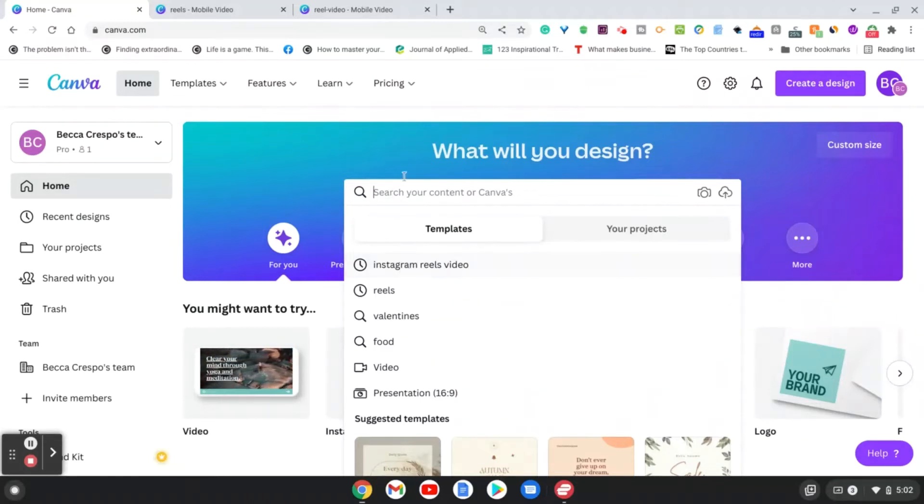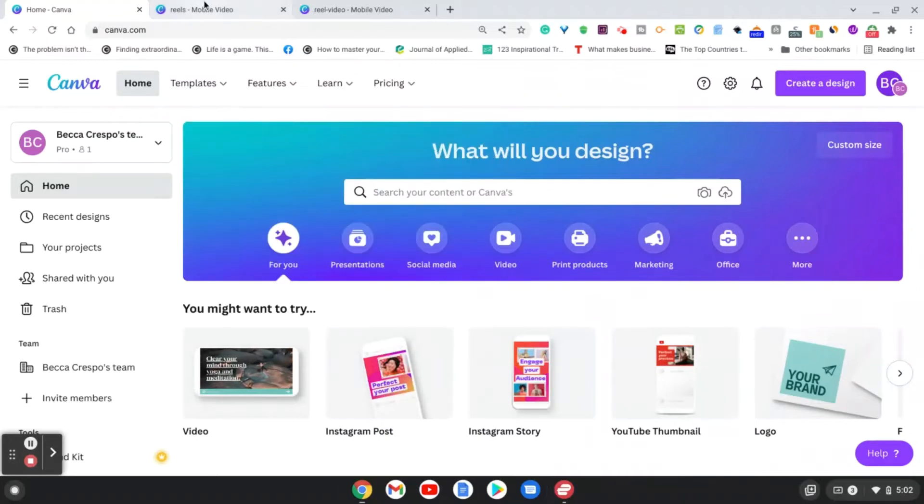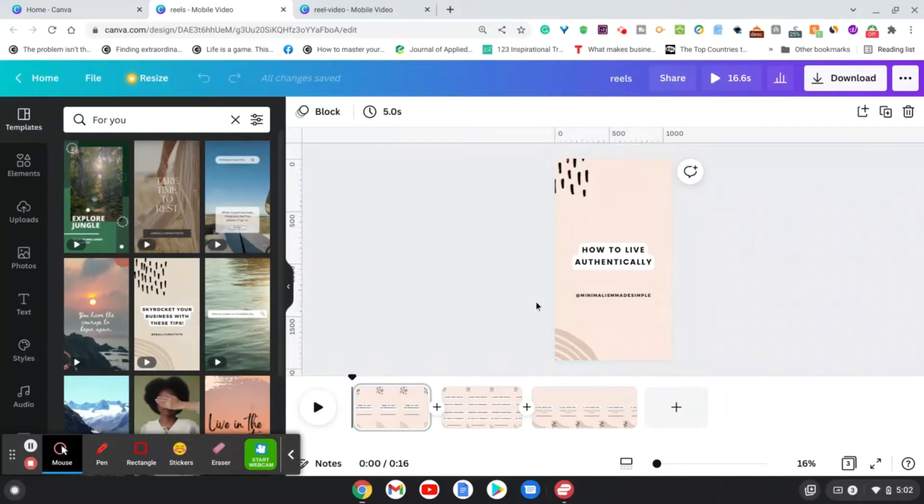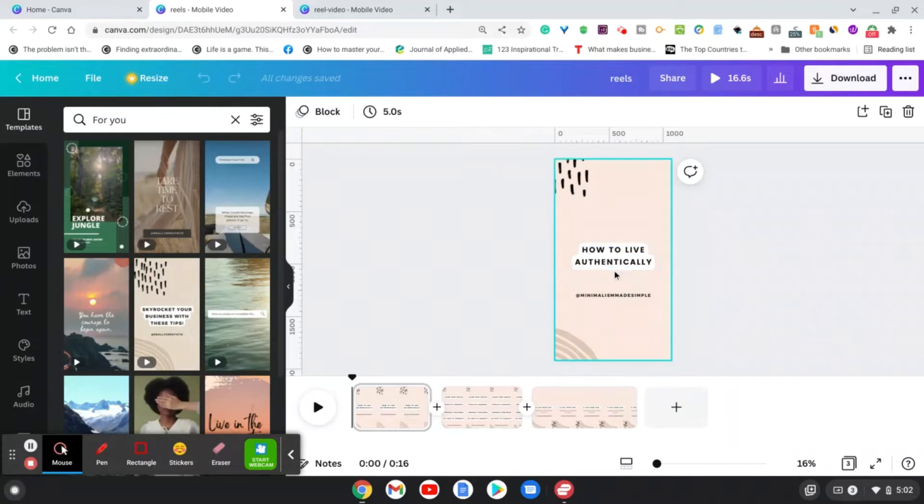I'm going to show you one of the templates that I use. So I use this template right here and I just went in, changed the colors and edited it to my content, and I'll show you what it looks like.